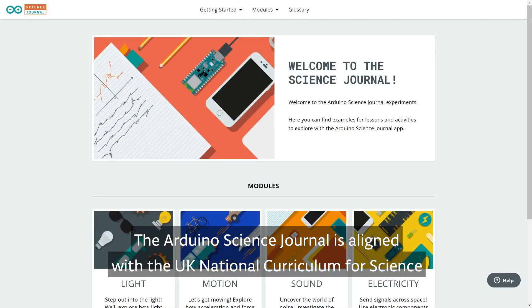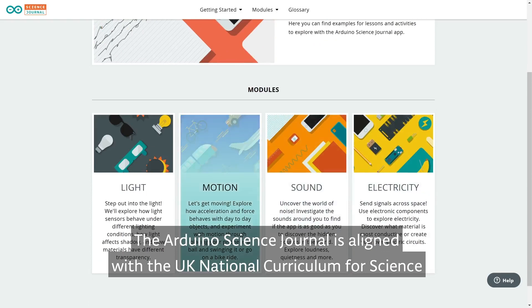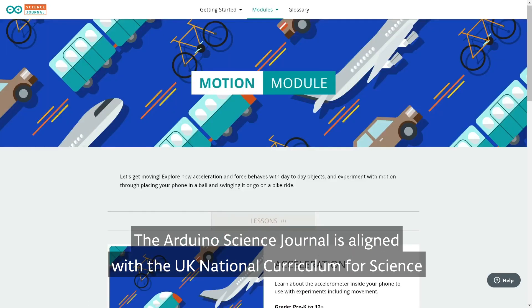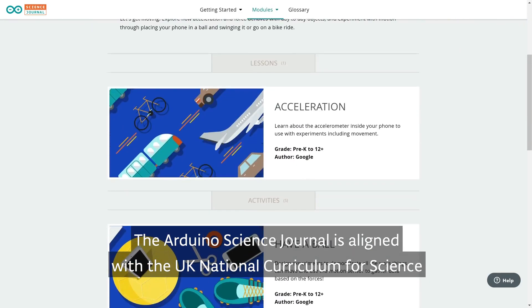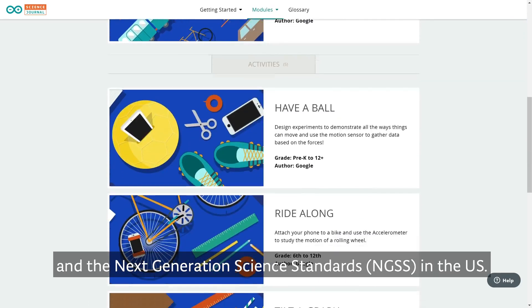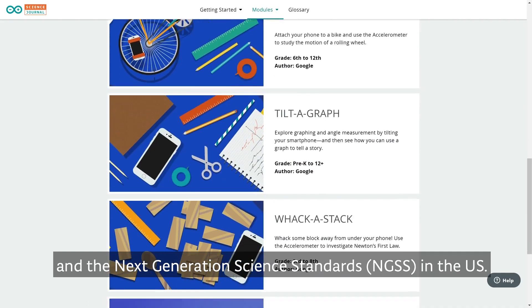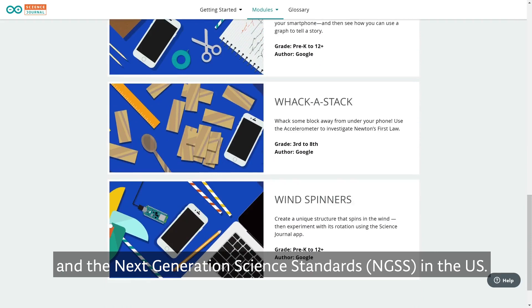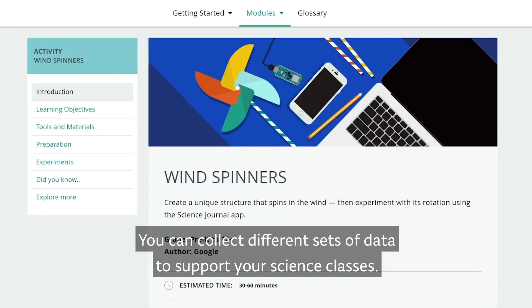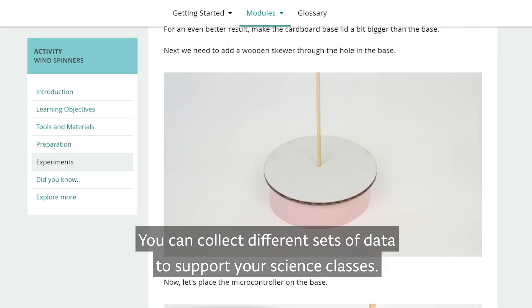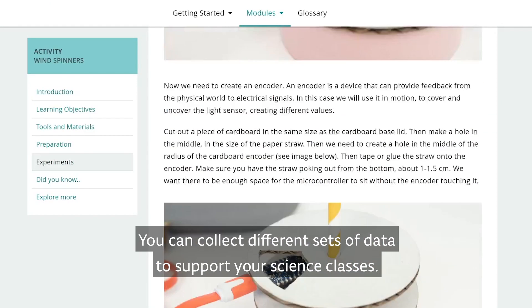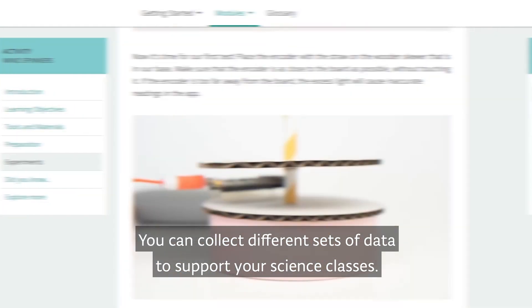The Arduino Science Journal is aligned with the UK National Curriculum for Science and the Next Generation Science Standards in the US. You can collect different sets of data to support your science classes.